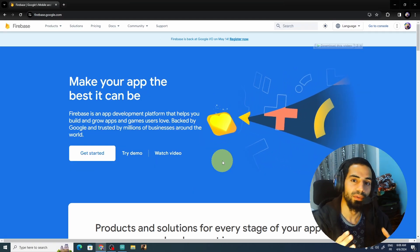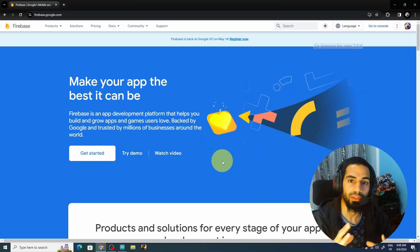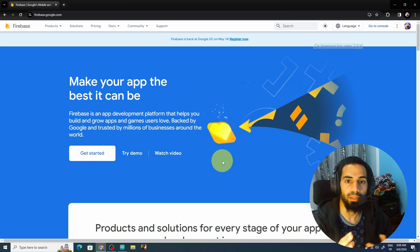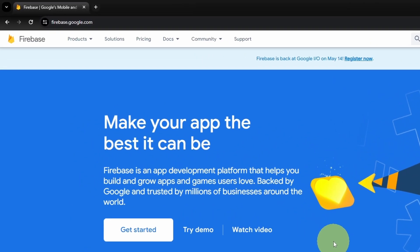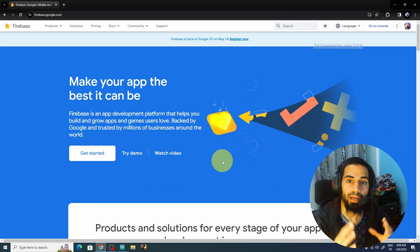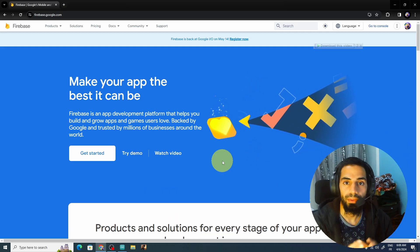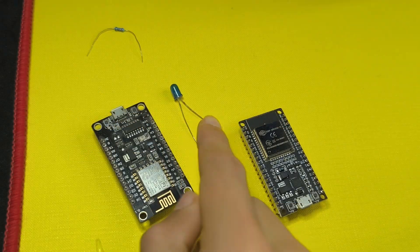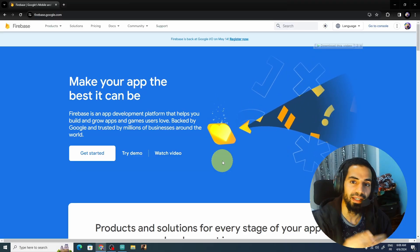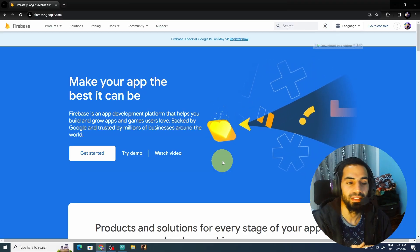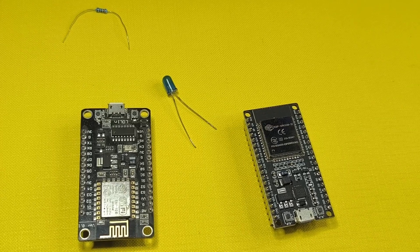Today we are going to use one of the methods that allows you to control your devices from anywhere in the world using Firebase. By the end of this video we will be able to control this LED, and without any further ado let's dive right in.